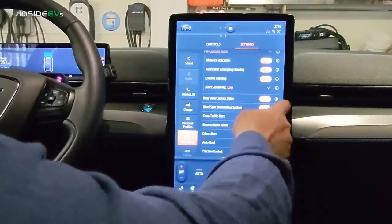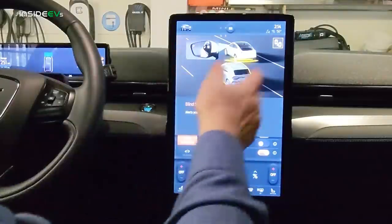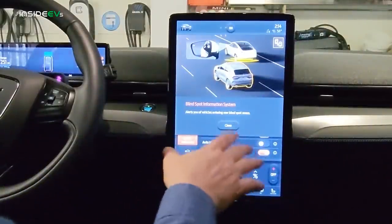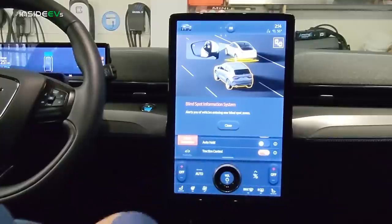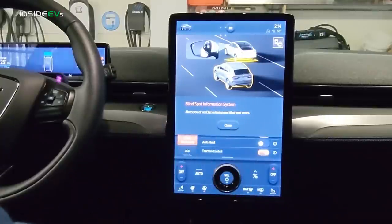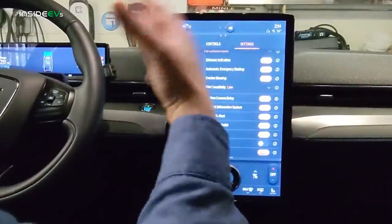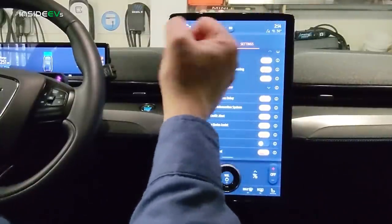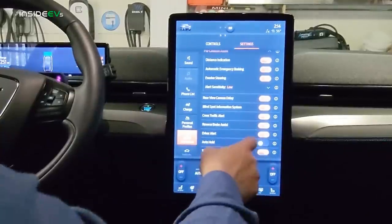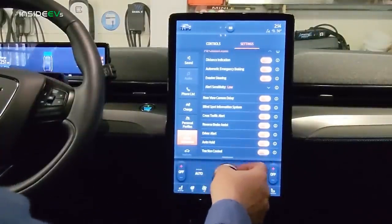The blind spot information system has a little icon on each side-view mirror — I highly recommend leaving that on. It worked really well during the range test on the New Jersey Turnpike. The cross-traffic alert notifies you of vehicles coming from the side when you're backing up in a parking lot. The reverse brake assist will automatically brake if it senses an obstacle while you're reversing — great for situations where someone is behind you in a blind spot.